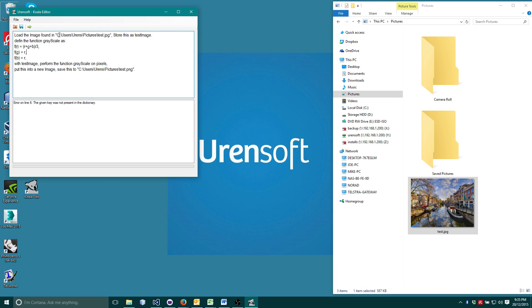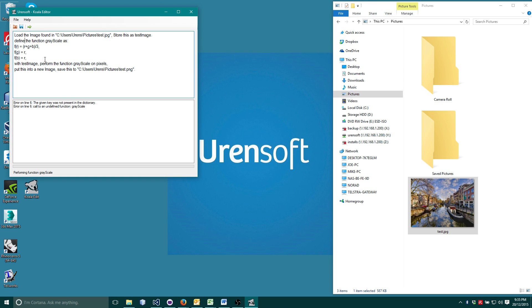Pressing run again, a second error occurs. There is another typographical error in my define statement. I have misspelled the word define. With corrections, we are ready to try again.